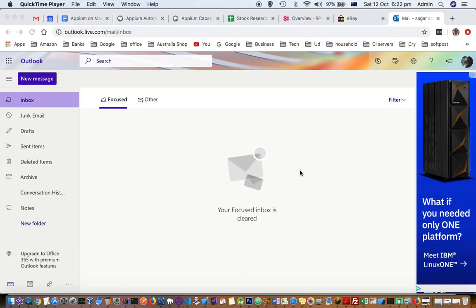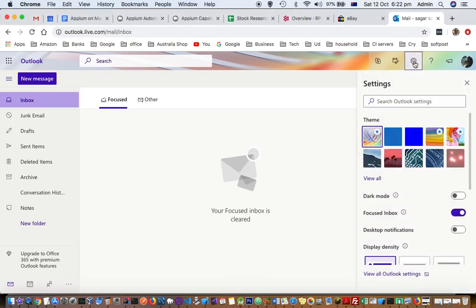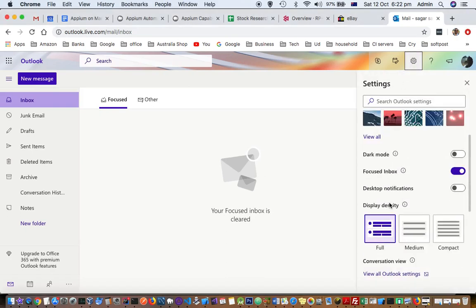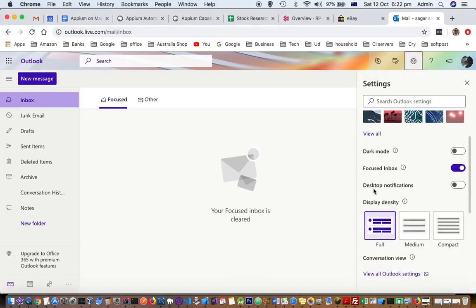There are several other settings related to the notification that you can turn on or turn off. I will show you how you can do that. For that, go to this gear button, click on that, and then you can turn on desktop notifications by clicking on this button.